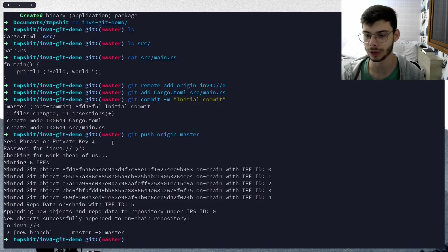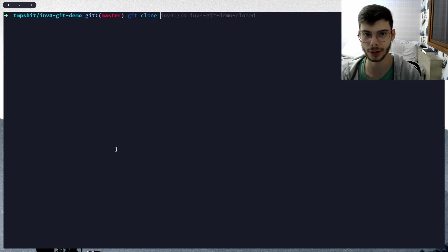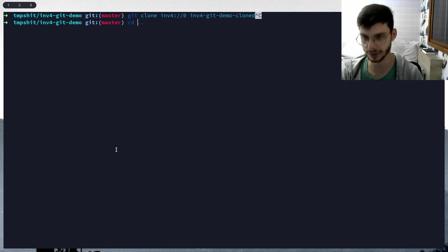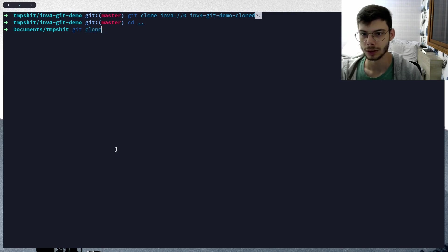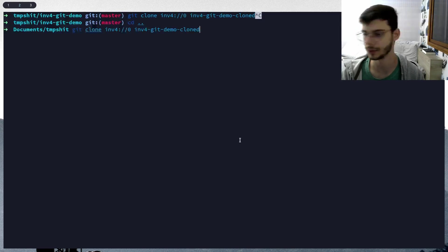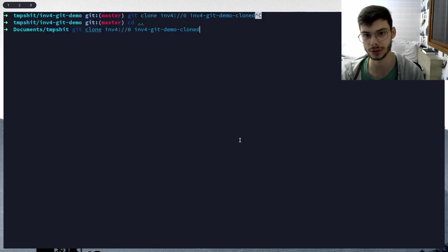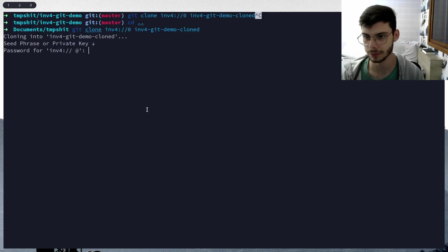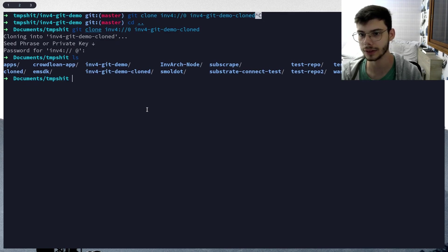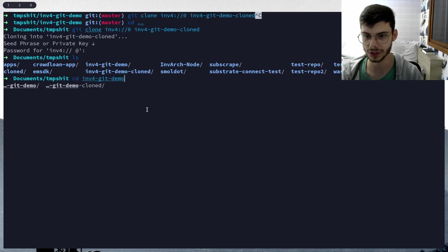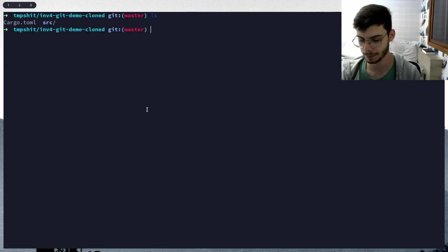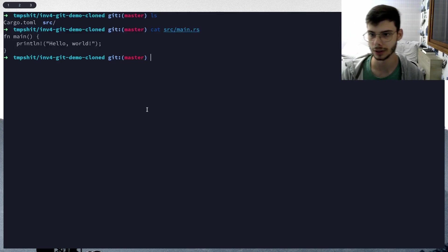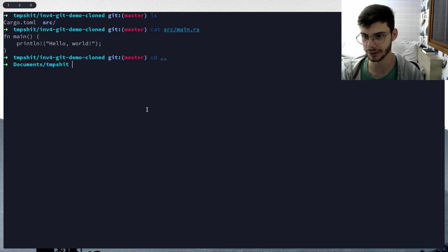Now what we're gonna do is git clone. Let's go back a folder. Git clone, let's clone that into a folder called i4git demo cloned, just to demonstrate that we can actually pull data from git. Copy again, paste again, done. It is there. Let's cd into i4git demo cloned. Let's check that file - boom, it's all there. Now what we're gonna do is go back.